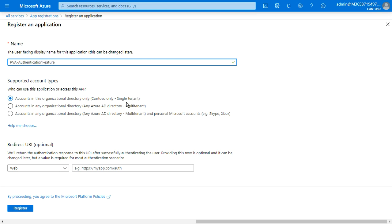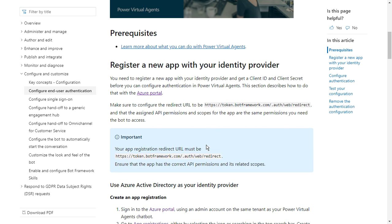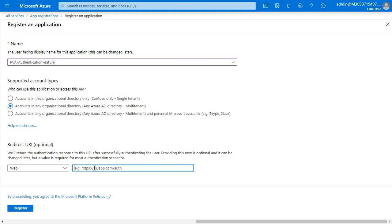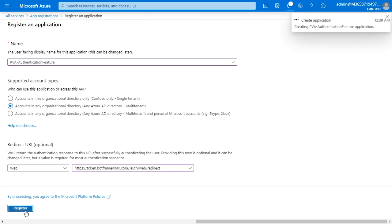You can select accounts in any organization — select this option. For the redirect URL, you can select this link: token.botframework.com. Create this link and click on the Register button.